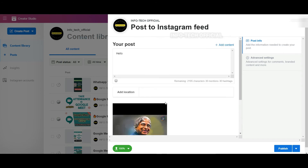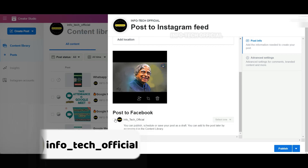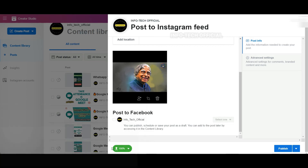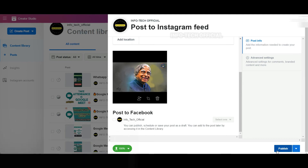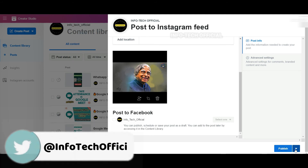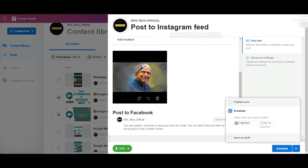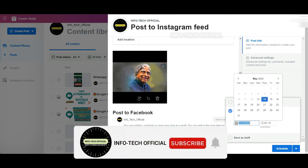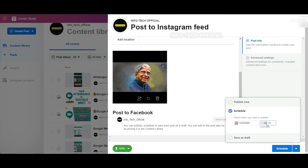If you want to add a link to Facebook, if you have a link on this page, you will post it. Now you will have the time. I will show you the date and I will show you the time. What time is this? It is 24 hours.